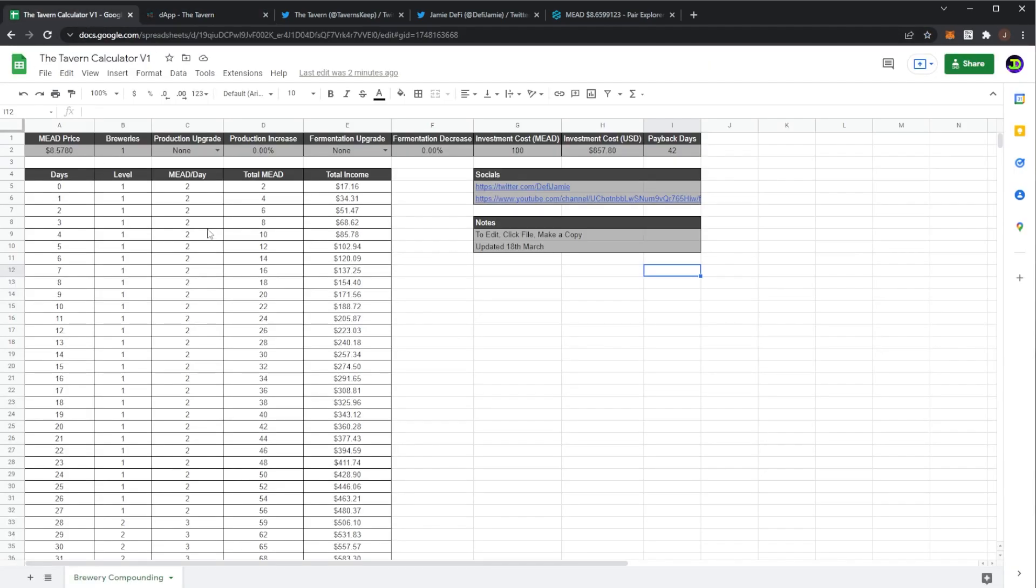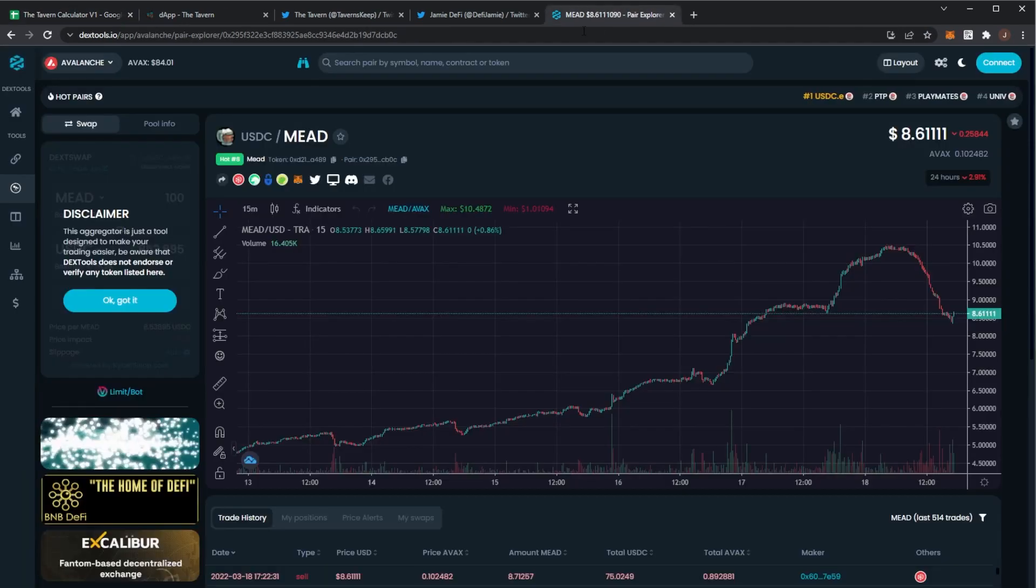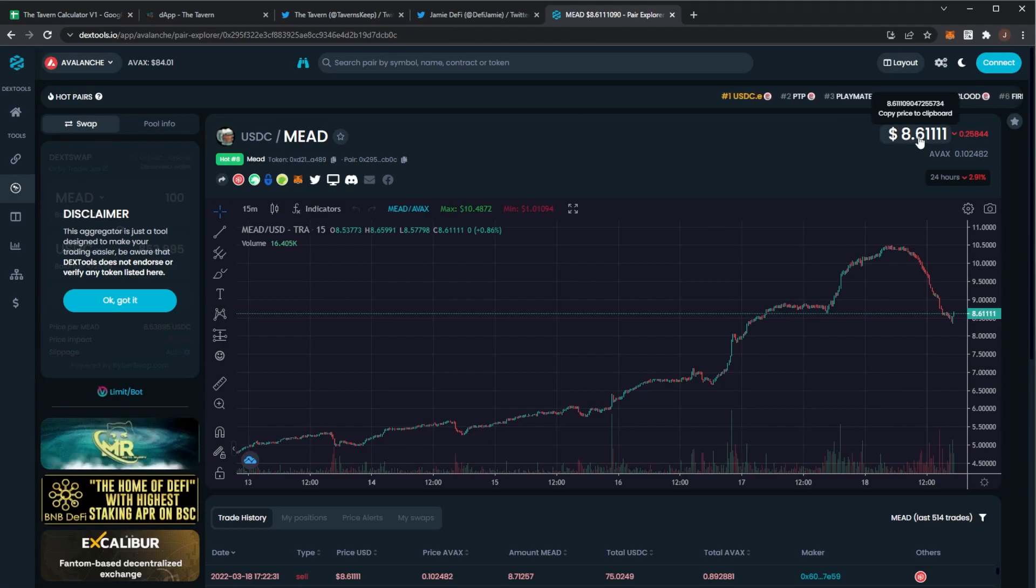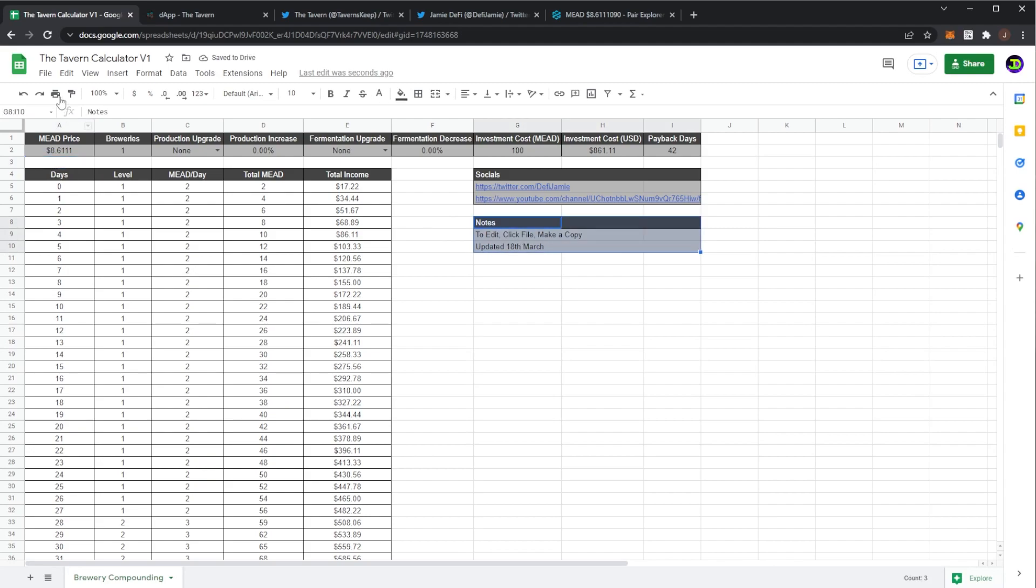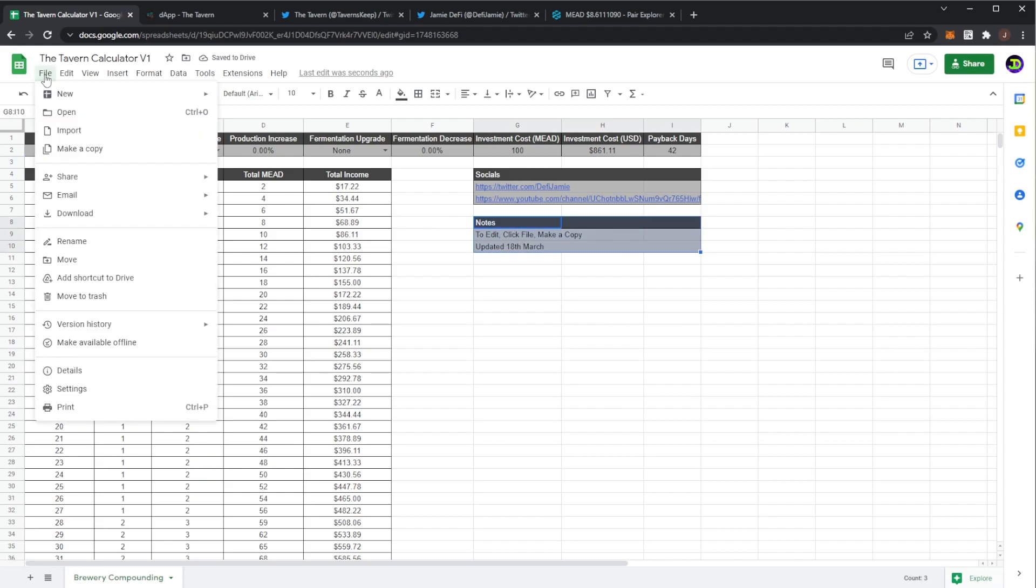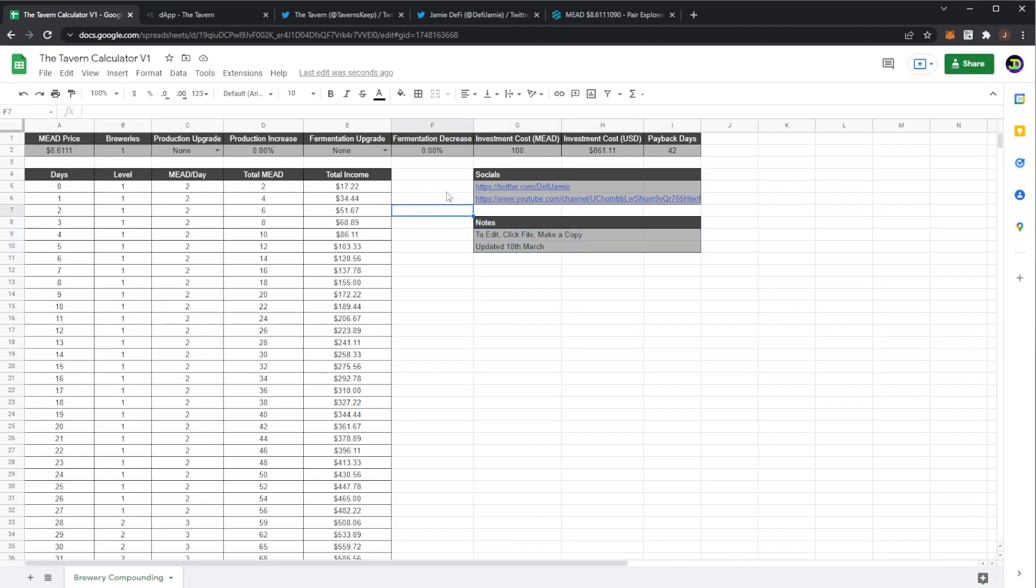So as we can see in here with the calculator, first off you want to input the mead price. So this is actually, it's gone up a little bit so I'll just copy that and update the mead price. Actually the thing I need to mention, in order to edit this you need to hit file make a copy. That's the only way you can edit it. Don't send me some request email.